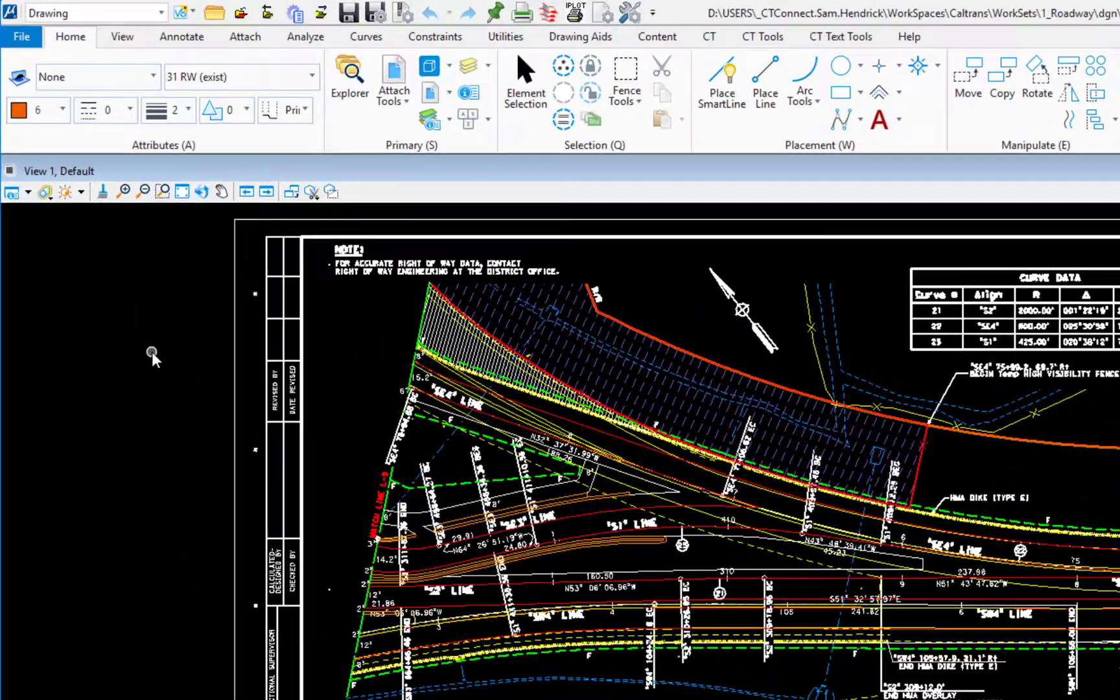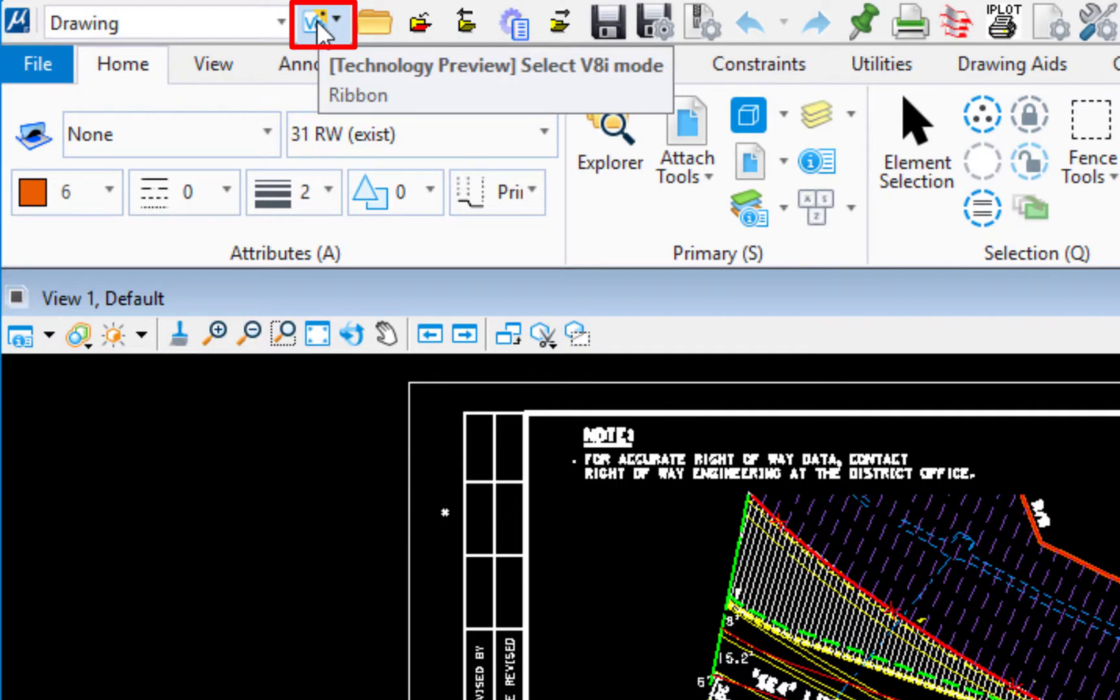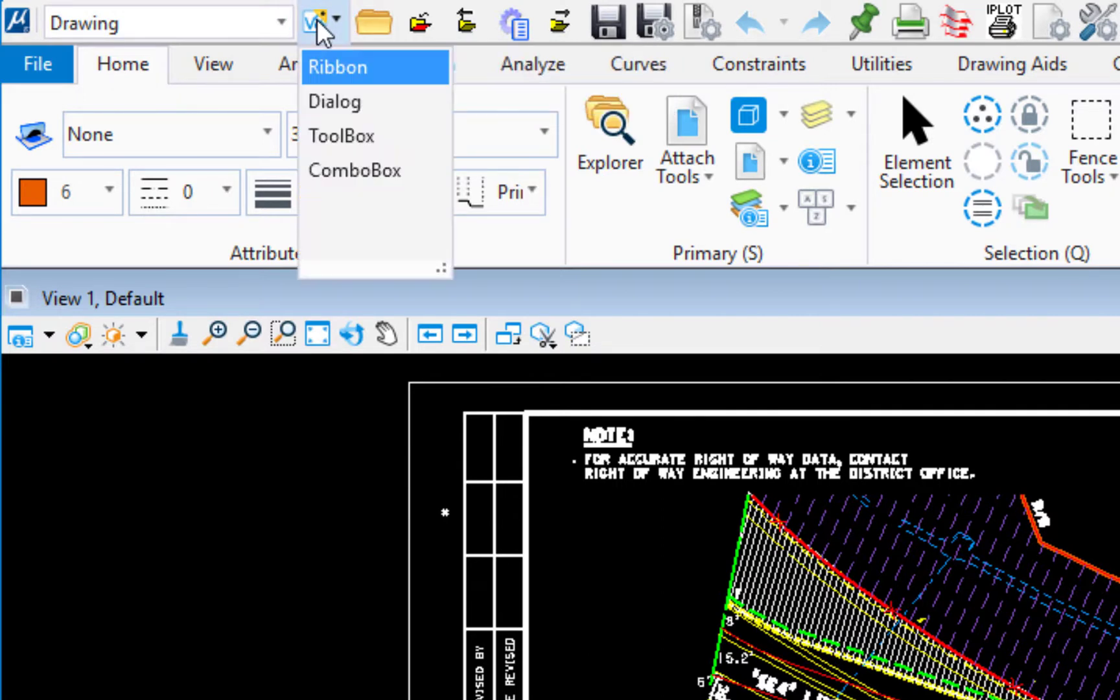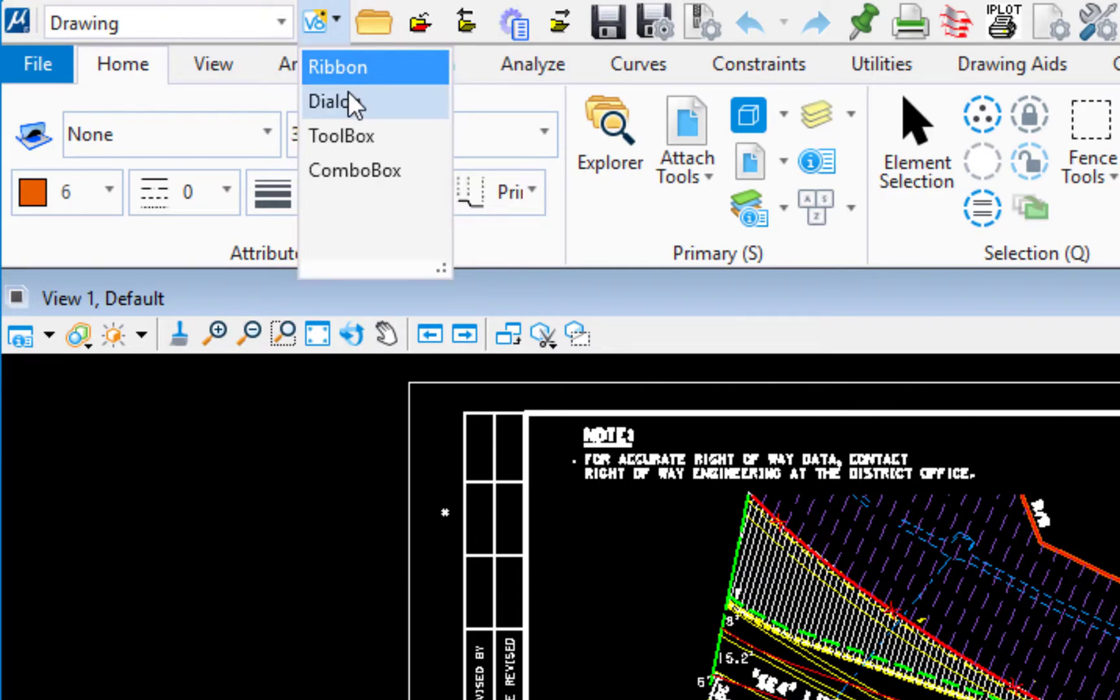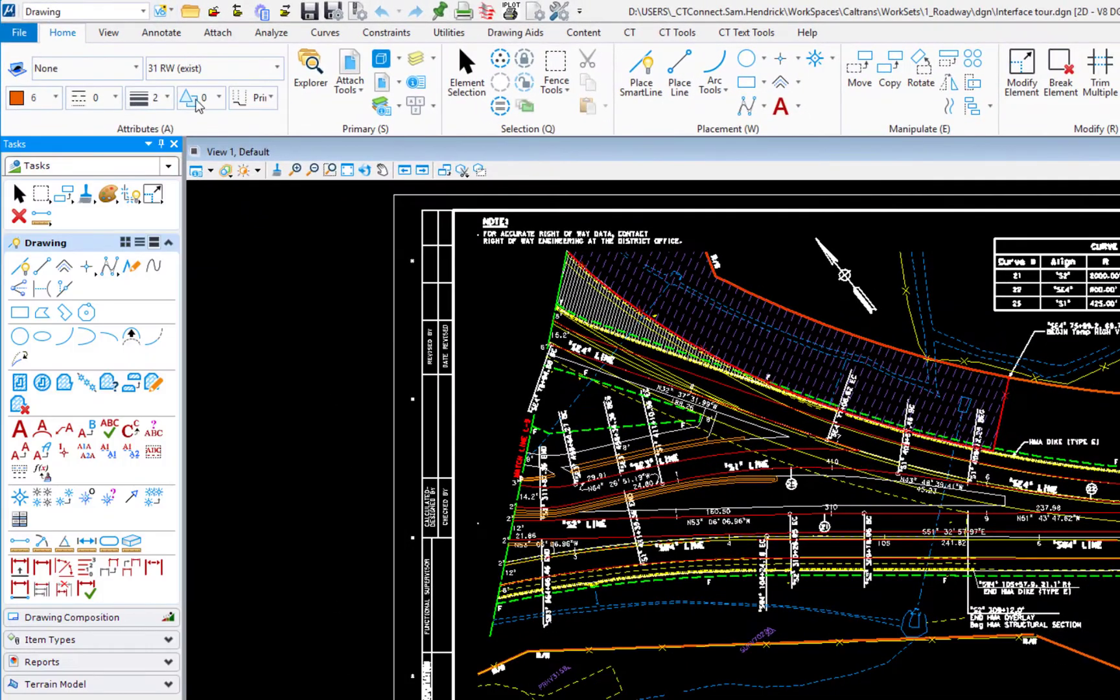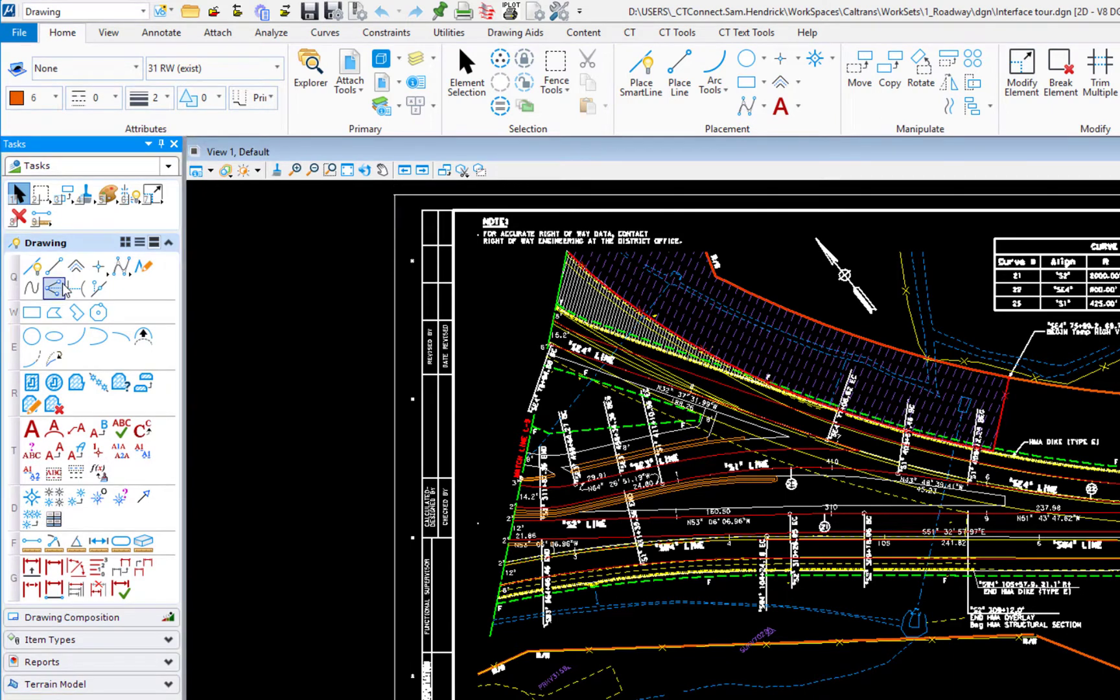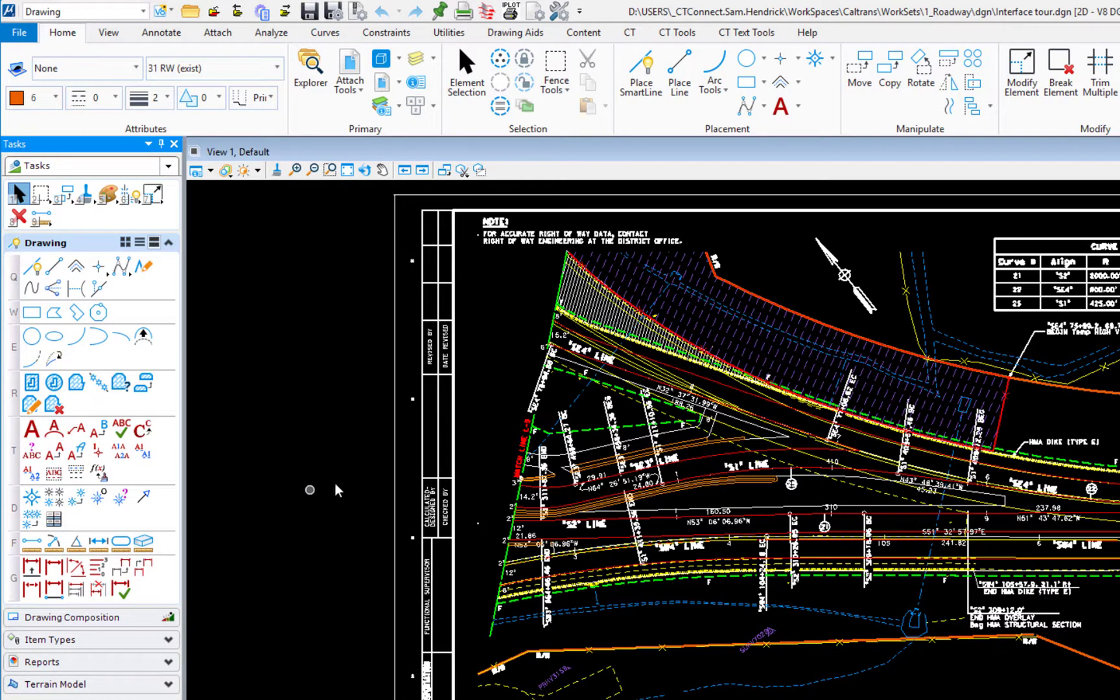To get back to the V8i interface to the right of workflow you'll see there's something that's called technology preview Select V8i mode. I'm going to click on this. Right now it's currently set to ribbon. I'm going to change this to dialog and when I do this you're going to notice on the left hand side you're going to see there's the task navigation that you may have been familiar with.